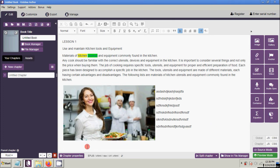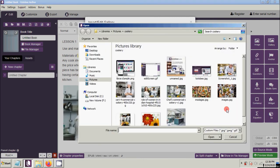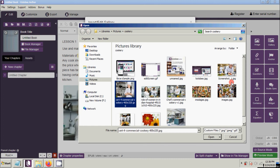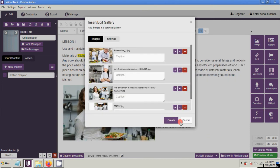Next, how to add a gallery. First position your cursor and click Gallery. A gallery is a collection of images with a sliding effect on it. Click Start Adding Your Image, then select the images you want, and then click Open. As you can see, four images have been added.